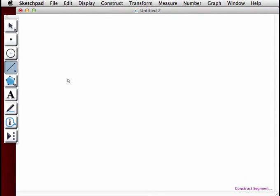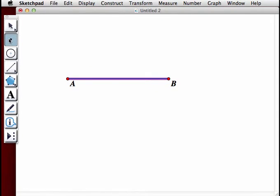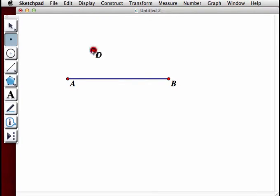Using the segment tool and holding down the Shift key, we're going to create a horizontal line segment AB. Then using the point tool, we're going to create point C above segment AB.